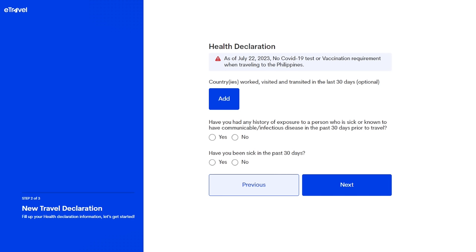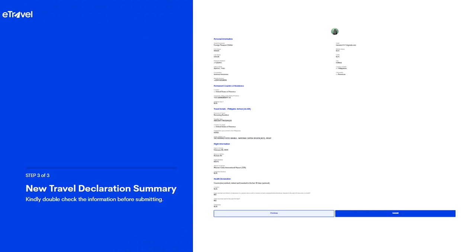You are now on Step 2 of 3, which is the Health Declaration. This is COVID-19 related. You really only need to answer two questions at the bottom: Have you had any history of exposure to a person who is sick or known to have a communicable or infectious disease in the past 30 days? And have you been sick in the past 30 days? Be honest — click Yes if you have, click No if you haven't. When done, proceed to Step 3.